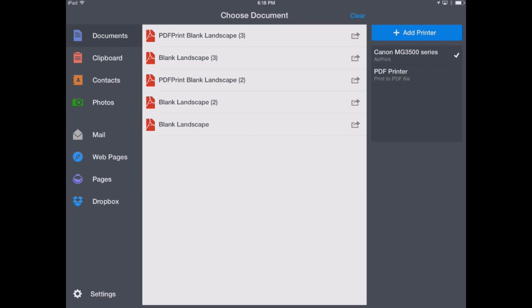So we've got Printer Pro open here. This is the main documents view and we've got a list of some documents that we brought into Printer Pro in the past and have printed those already. You can see we've got our printers listed over here on the right-hand side.